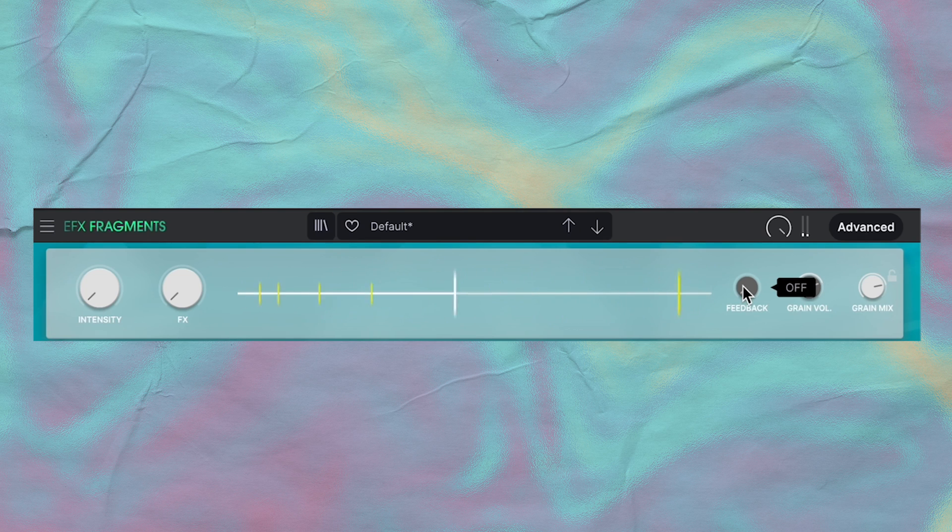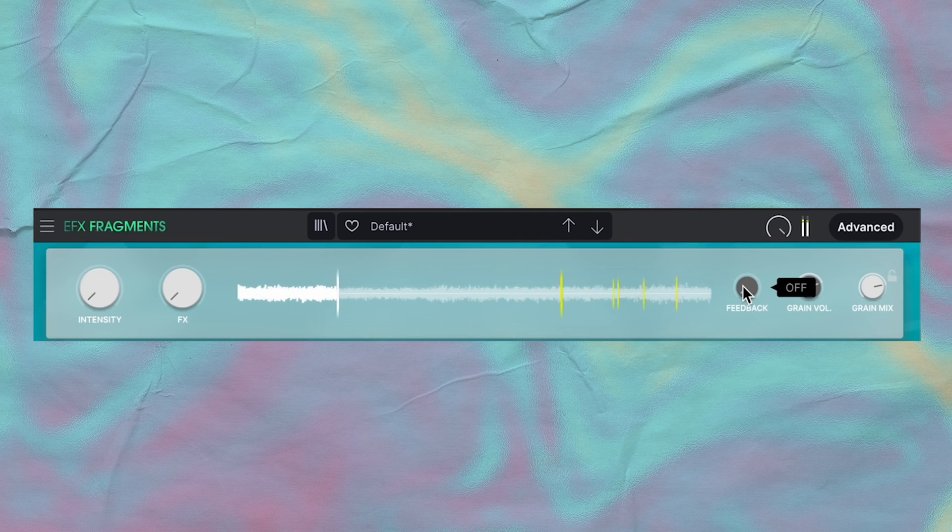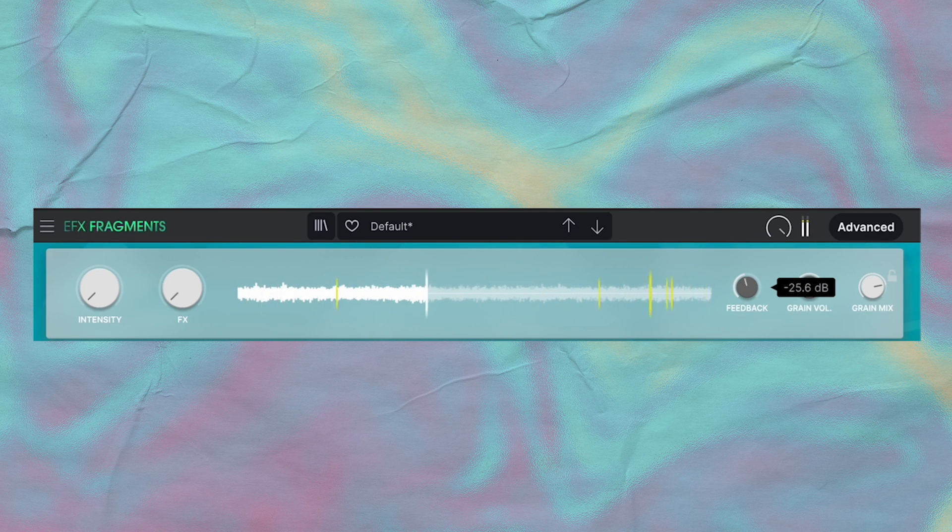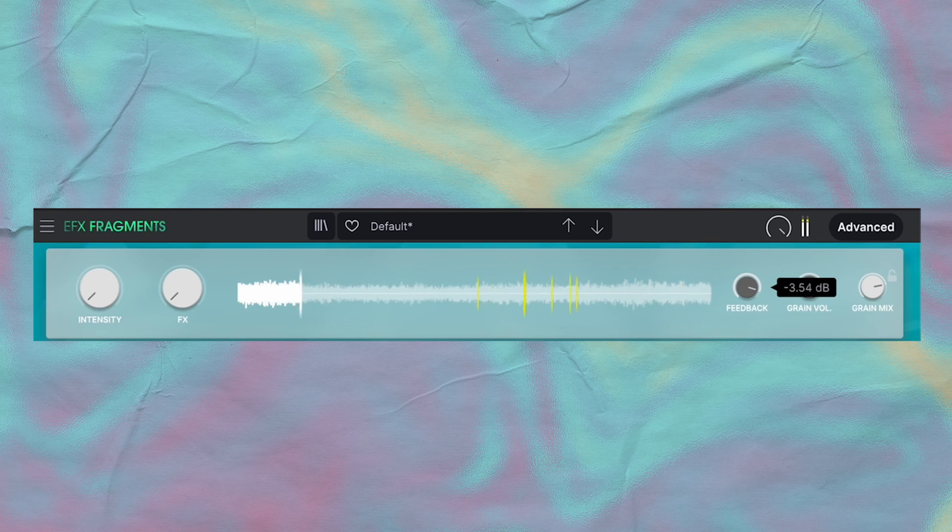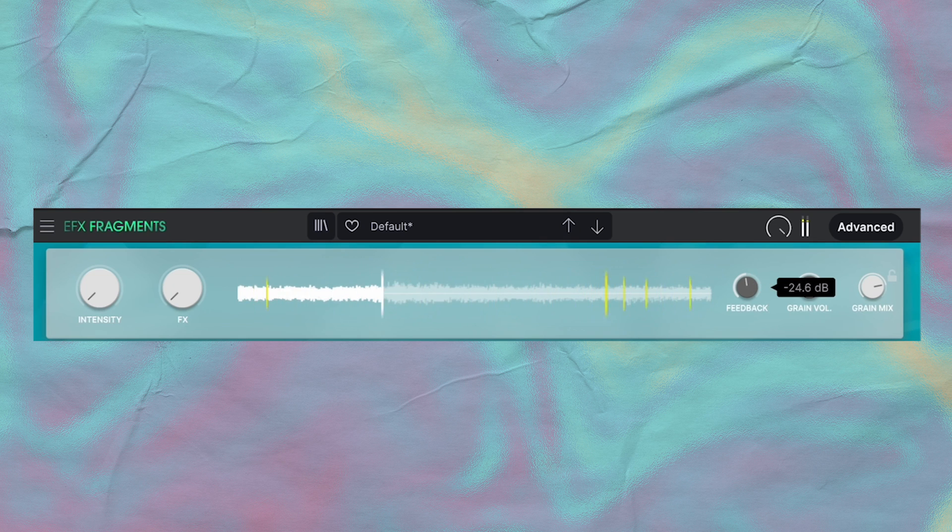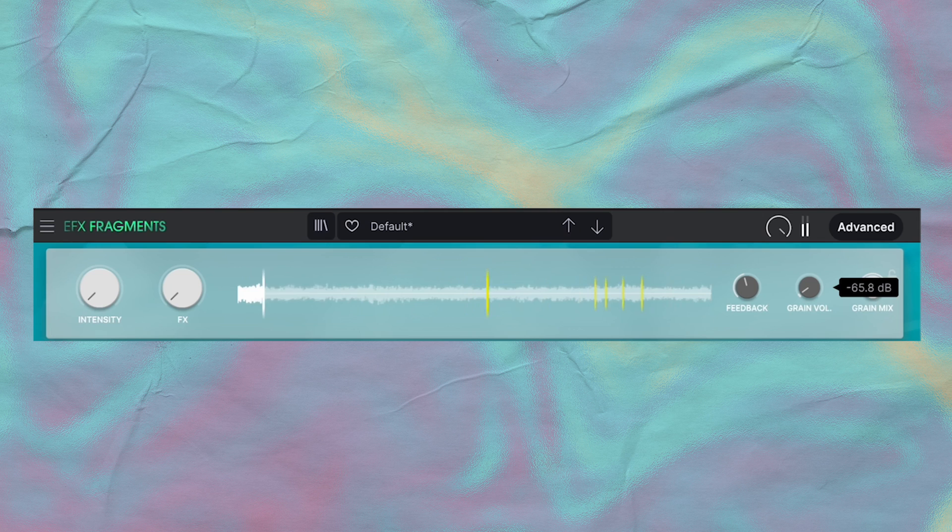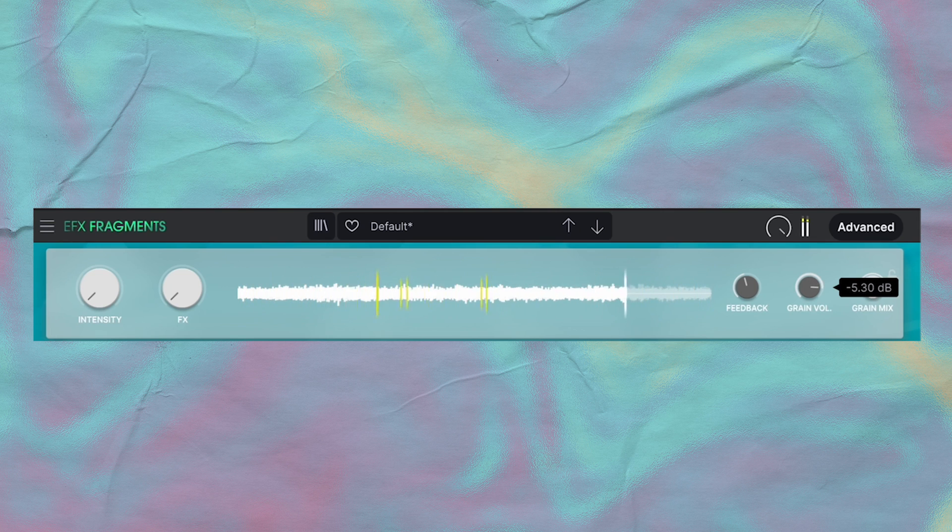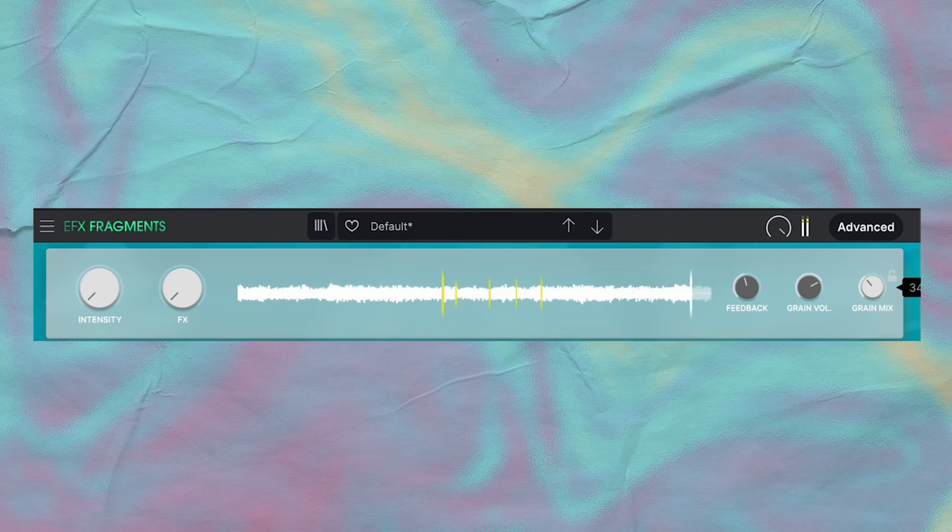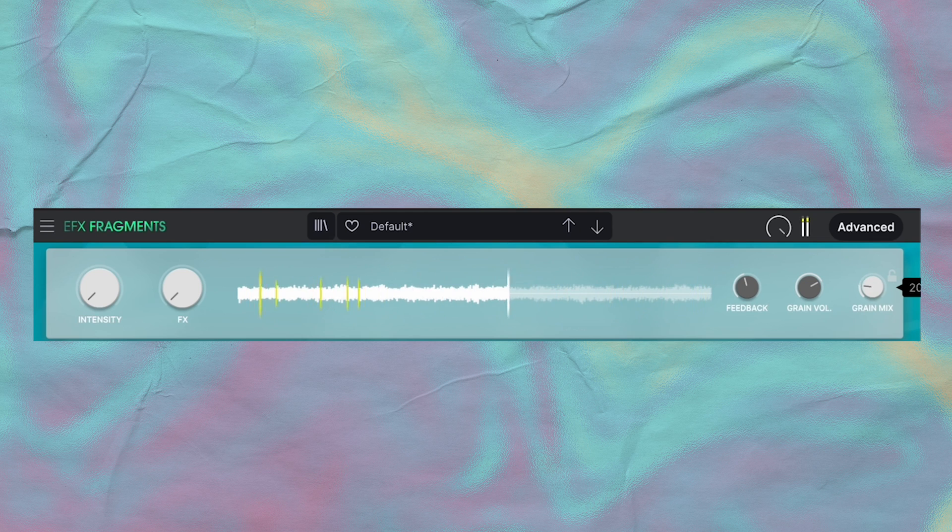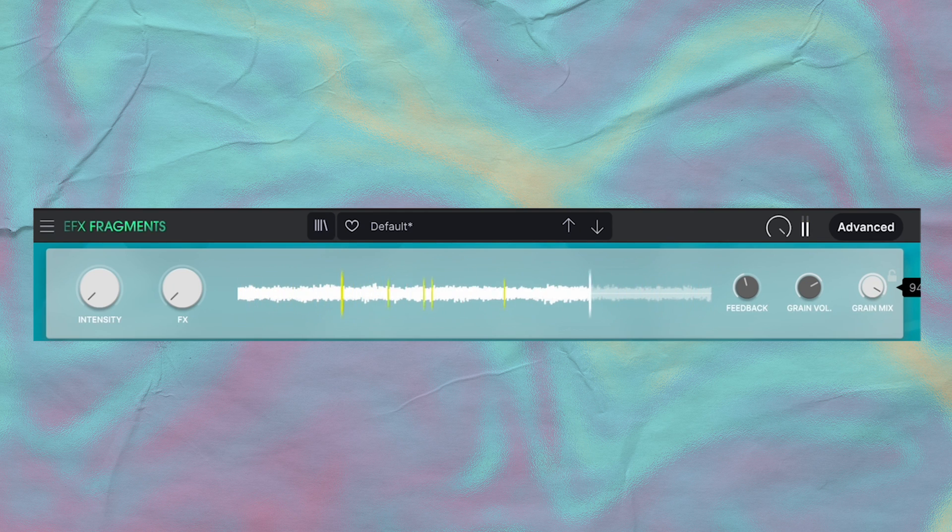And this feedback knob is really great. It takes the output from the wet signal and feeds it back into the buffer section. But be careful, because when feedback is set to high amounts you can get really high pitched and hurt your ears and stuff. And this grain volume knob is pretty simple—it's the output level of the granular engine. Grain mix is pretty simple too. It's the blend between the dry and granulized signal.